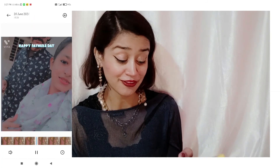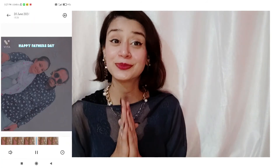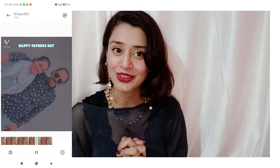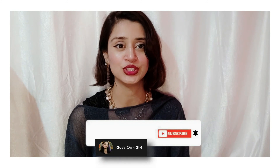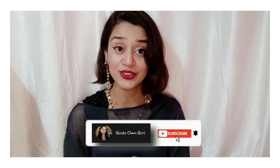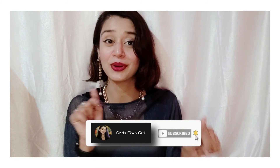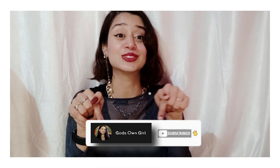So guys, that's pretty much it about this video. I hope you find this video really helpful. If this video is helpful for you, please like this video, share it with your friends, and don't forget to subscribe to my YouTube channel, which is Godson Girl. Stay safe, stay healthy, show your love. Bye!